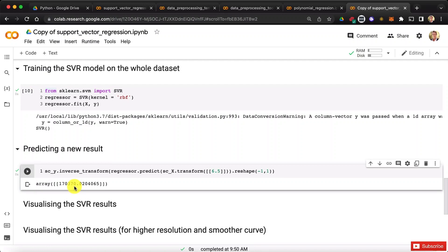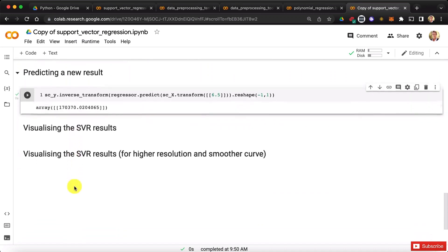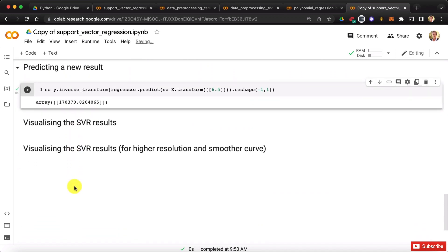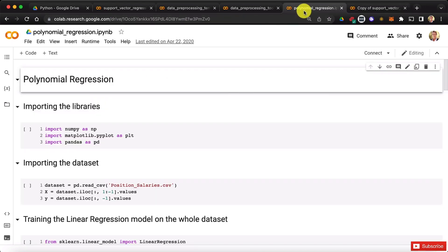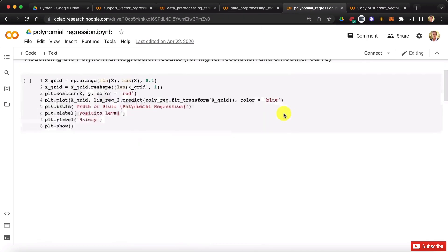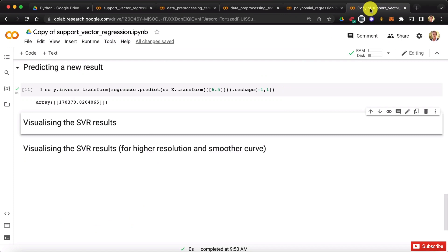Alright? It looks pretty good. It looks to make pretty good sense, but that we will double check in the next tutorial by visualizing the SVR results. Try to do it before me. You will again have to play with the sc x transform and sc y inverse transform, but you can do it. You can of course start from the code at the end of the polynomial regression notebook. At least that's where we'll start from. So I look forward to this, and until then, enjoy machine learning.